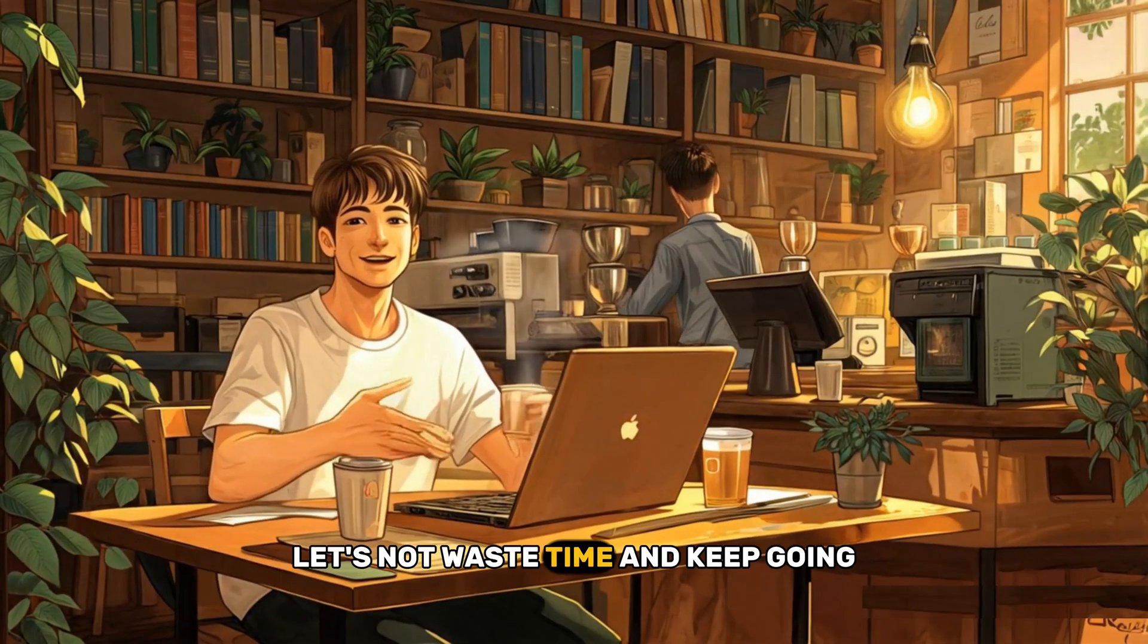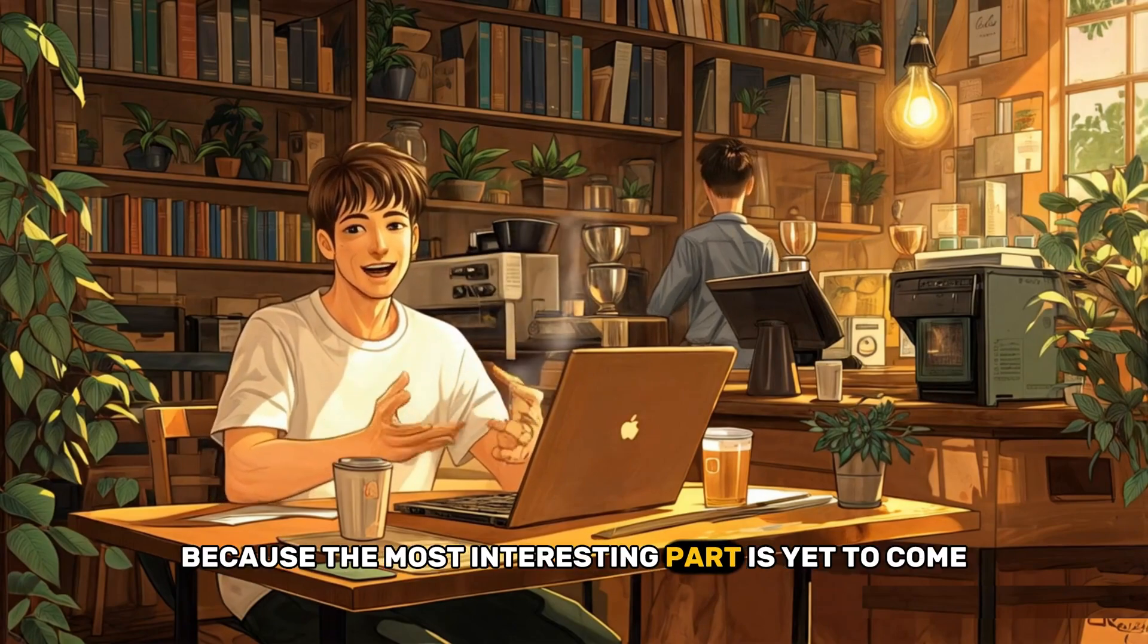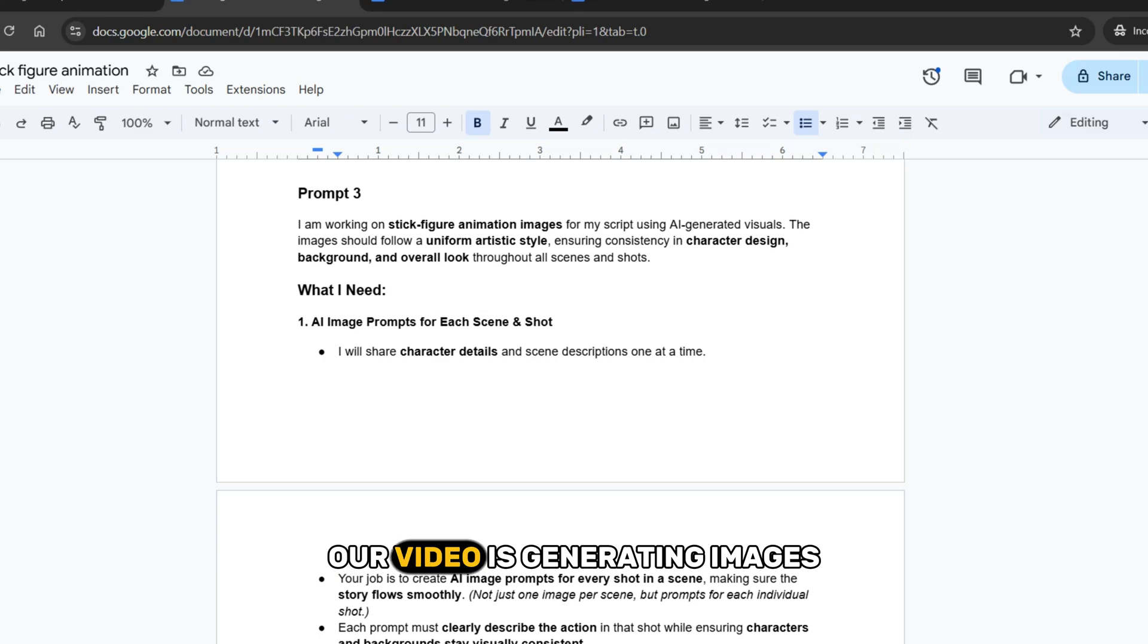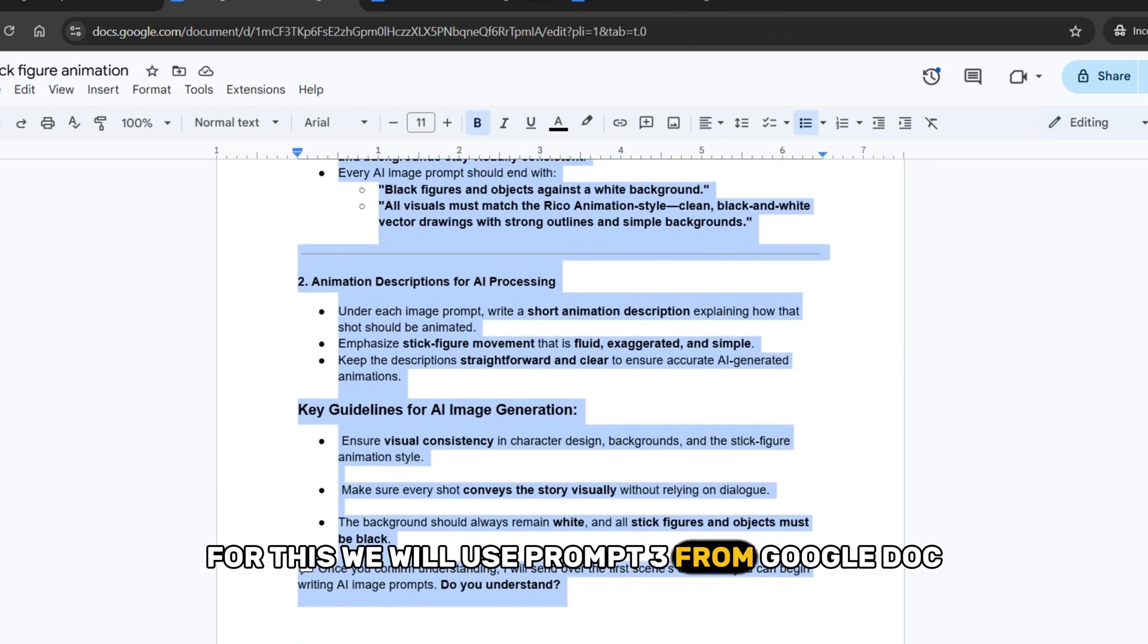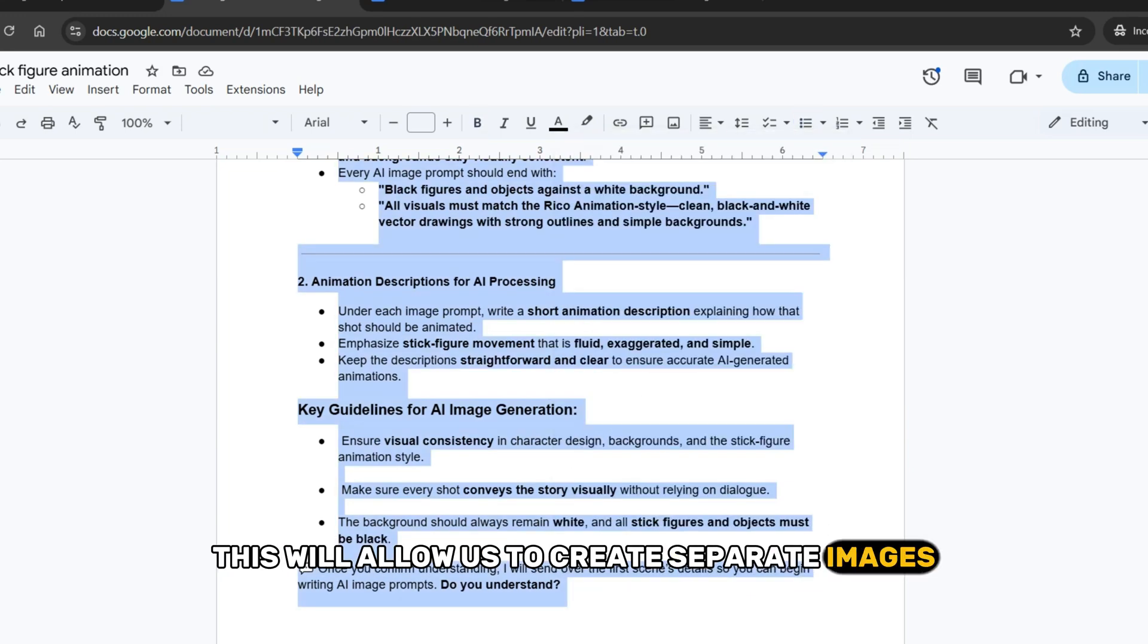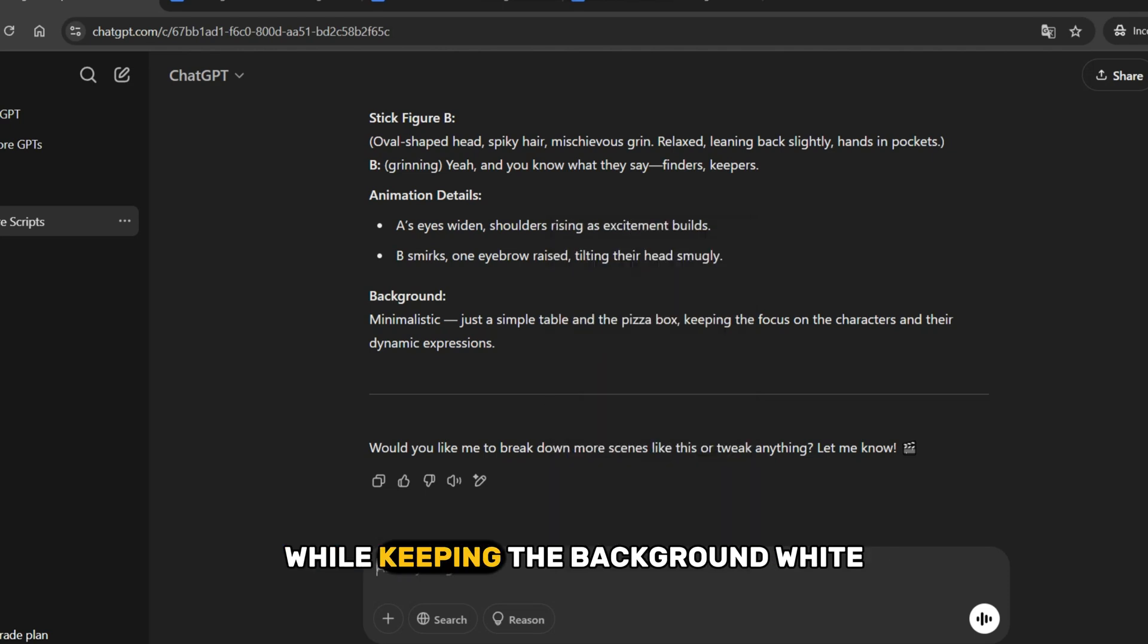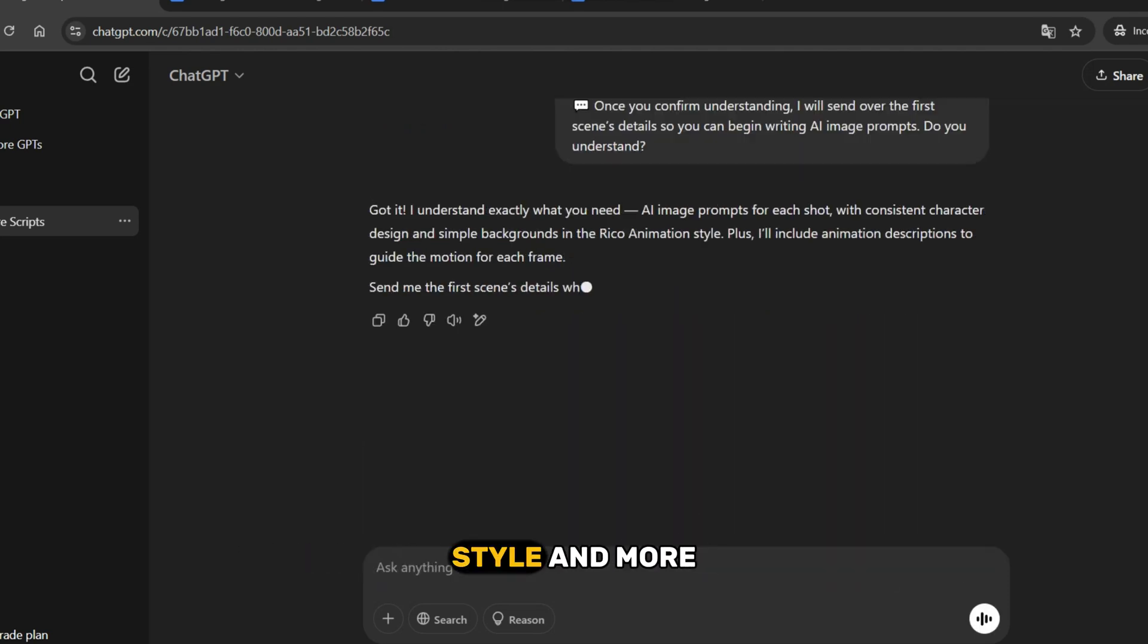Let's not waste time and keep going because the most interesting part is yet to come. The next step in creating our video is generating images. For this, we will use prompt 3 from Google Doc. This will allow us to create separate images for each scene from our finished script while keeping the background white. The characters will be in Rico animation style and more.